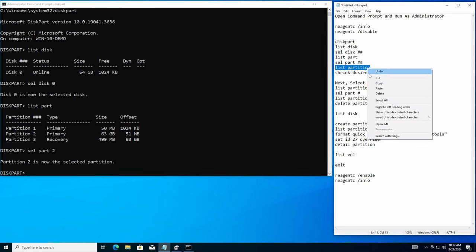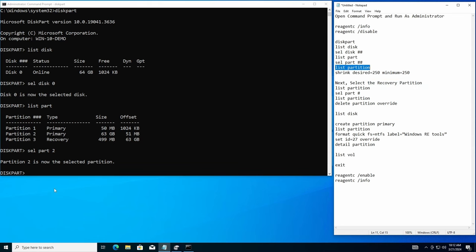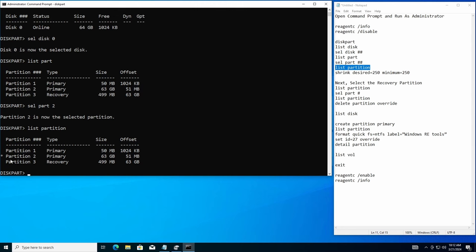Now I'm going to go ahead and hit list partition here. There we go. And in the list partition, you'll see that the asterisk by it says that I am on that one and I'm working on that one right now.